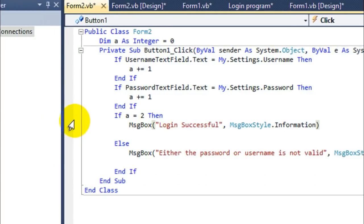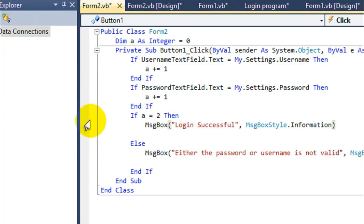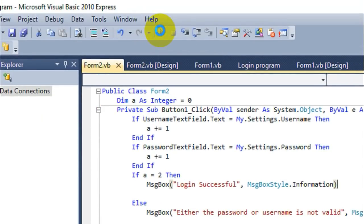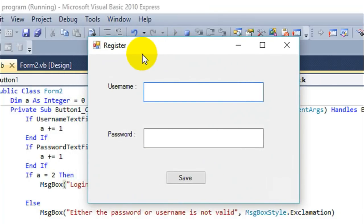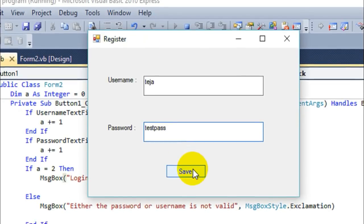Let's run the program by clicking Start Debugging or pressing F5. Here is the register window. Let me enter credentials — username 'tasia' and password 'testpass' — and click Save. The username and password are saved, but I didn't add any feedback message to the save button, so it seems like nothing happened. Let's go back and fix that.